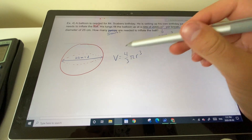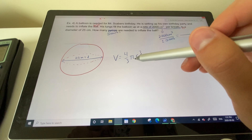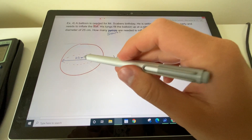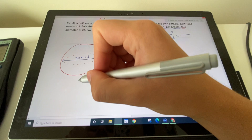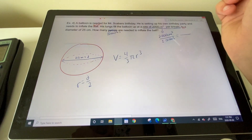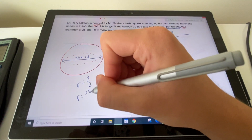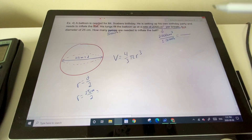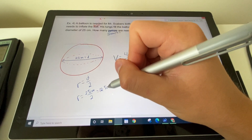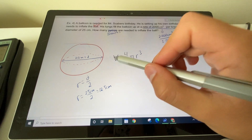We have the diameter (25 cm) so the radius is diameter divided by 2: 25 ÷ 2 = 12.5 centimeters. Now we can calculate the target volume using r = 12.5 cm.